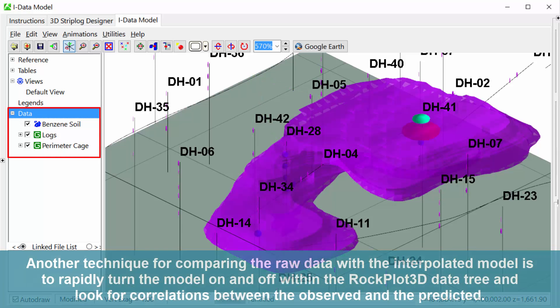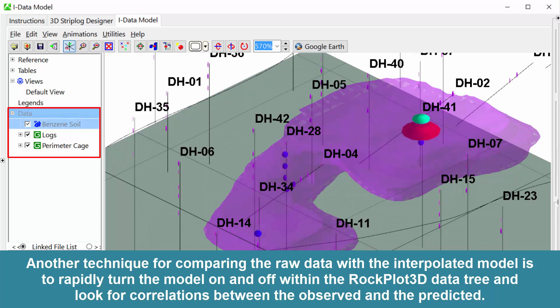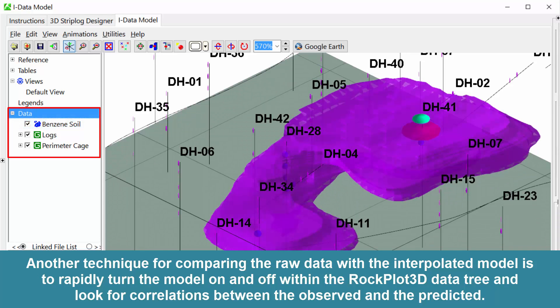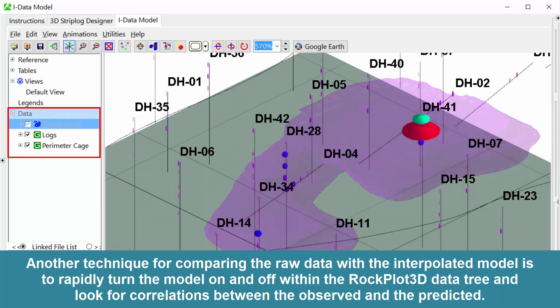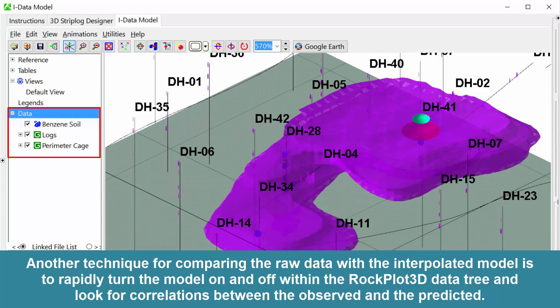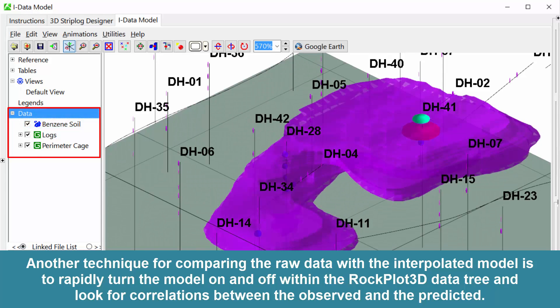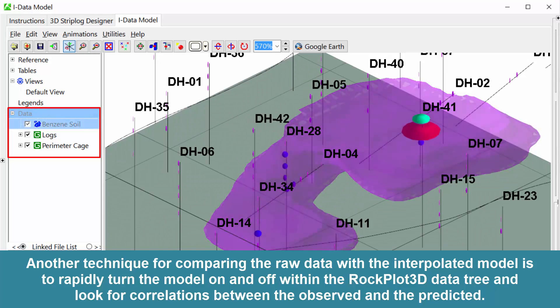Another technique for comparing the raw data with the interpolated model is to rapidly turn the model on and off within the RockPlot3D data tree and look for correlations between the observed and the predicted.